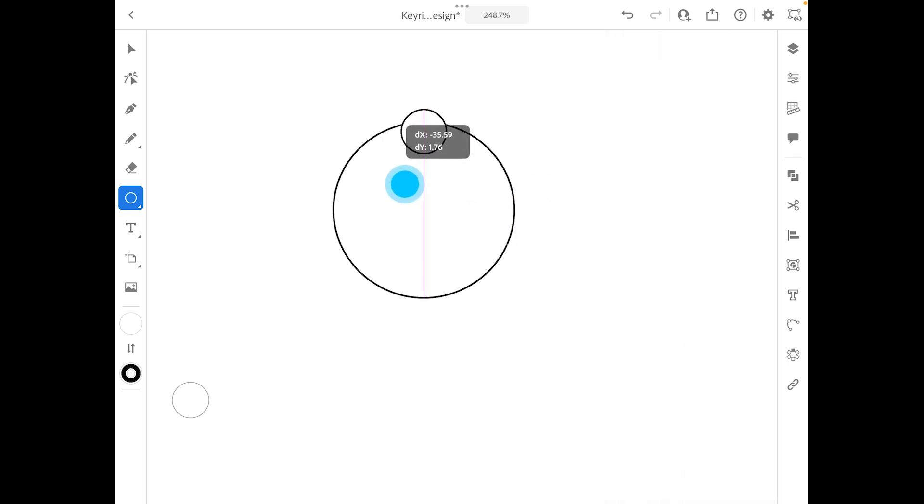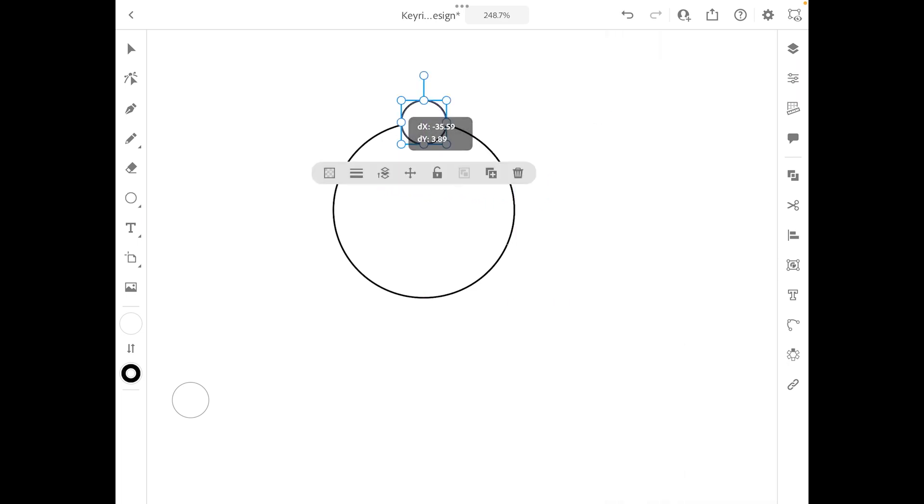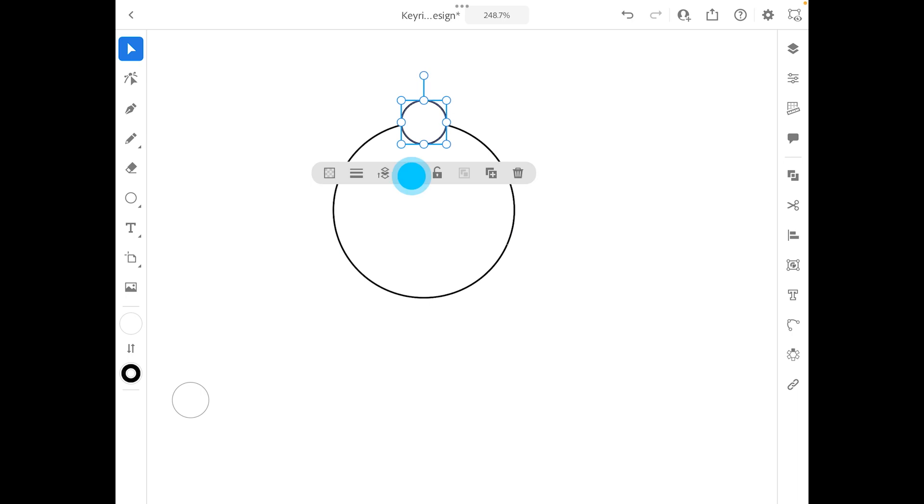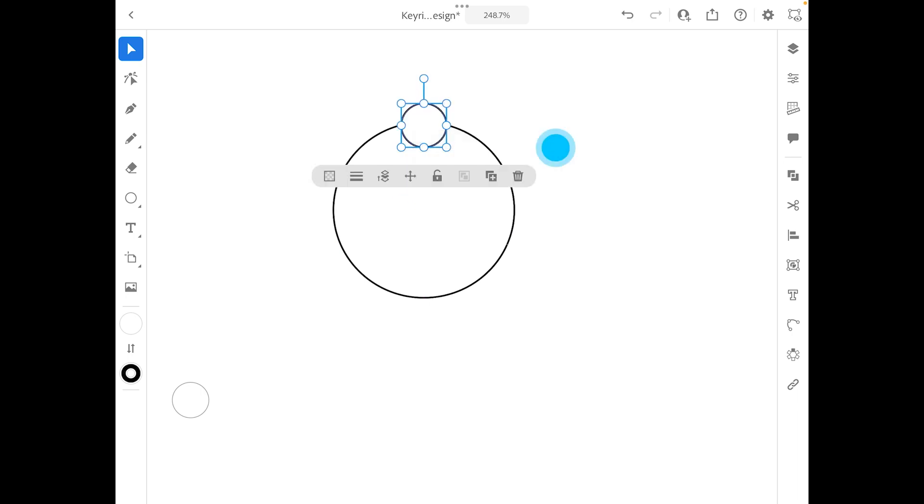And so what I'm going to do is put that on top of the circle. Now ideally you want to have it perfect. I think I know that's in the middle right there, but it kind of gets a little bit tricky. But anyway, I'm just going to leave it there for now.